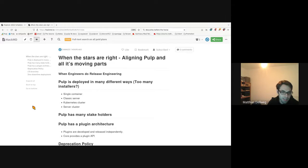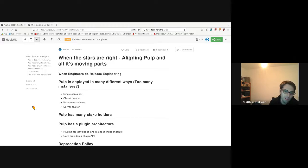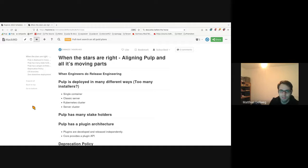The next thing is Pulp has many stakeholders. It is a part of one or a couple of products, both inside and outside of Red Hat. And of course we also have the community as a stakeholder, and that's usually a stakeholder that keeps rather quiet — that's why we have PulpCon, to get more involvement here.